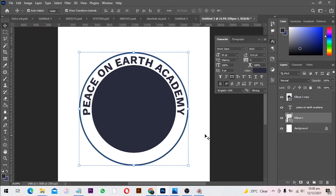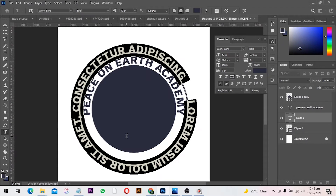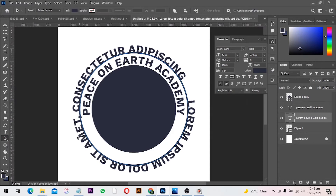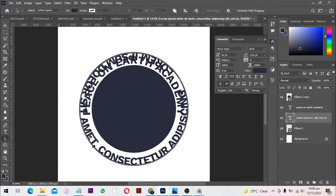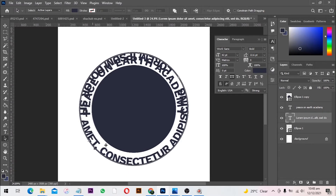This is our first text done. Now we have to write another text on the bottom. I'm going to select the same shape and select the text tool again. This time I want the text to come inside the path, so I'll select the second path and bring this one inside.